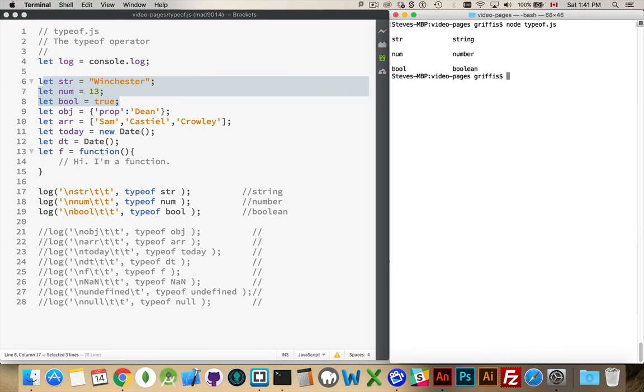So there we go: string, number, Boolean. So this variable is a string, this one is a number, this one's a Boolean. Simple enough.